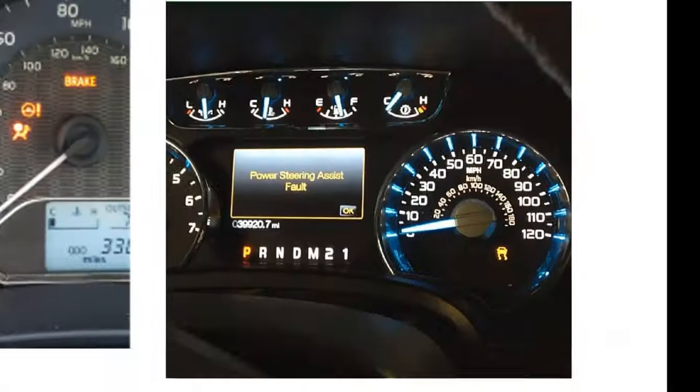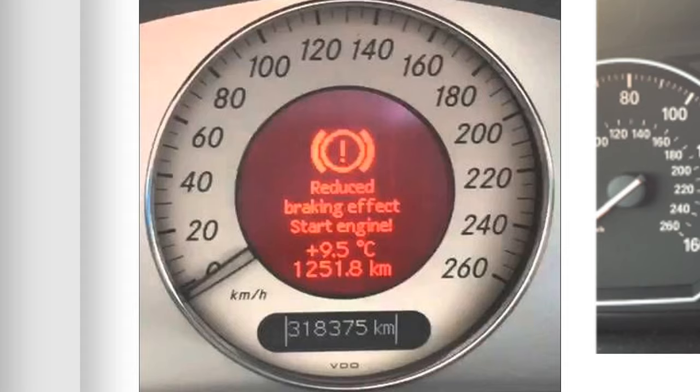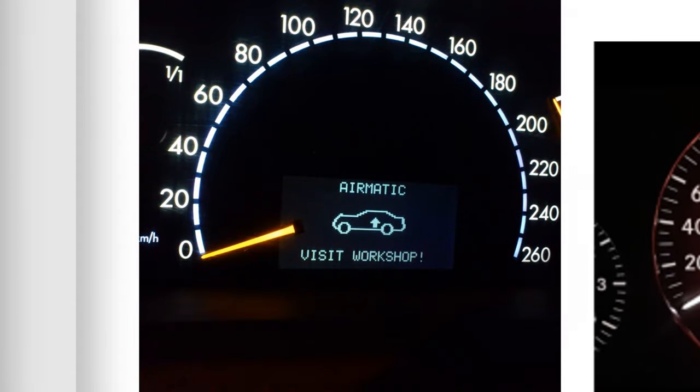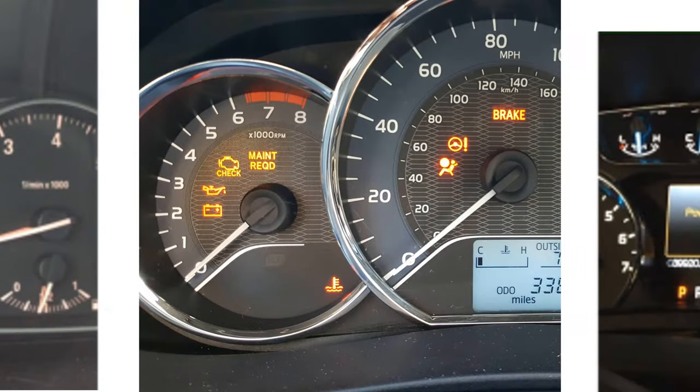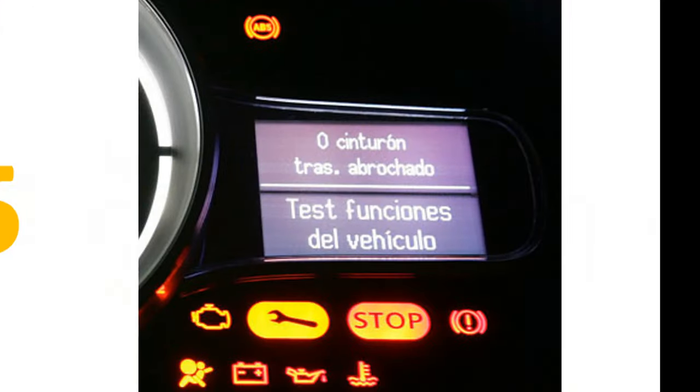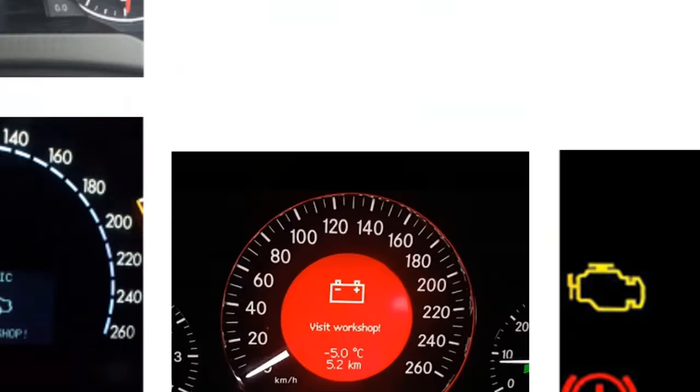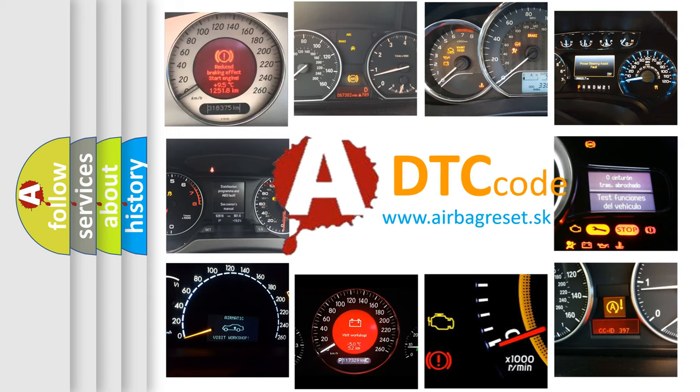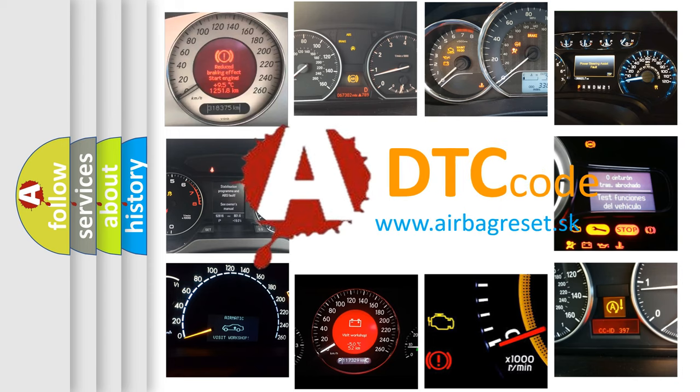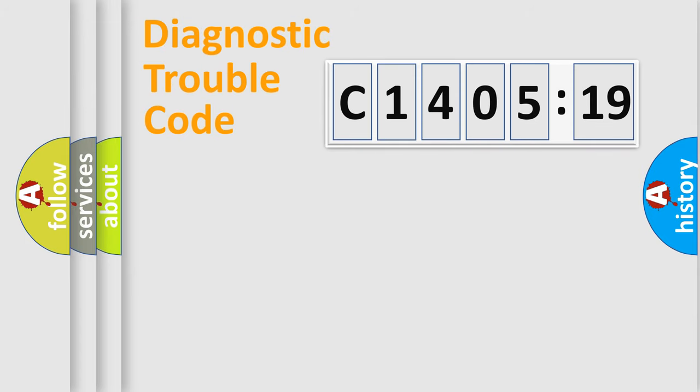Welcome to this video. Are you interested in why your vehicle diagnosis displays C1405-19? How is the error code interpreted by the vehicle? What does C1405-19 mean, or how to correct this fault? Today we will find answers to these questions together.